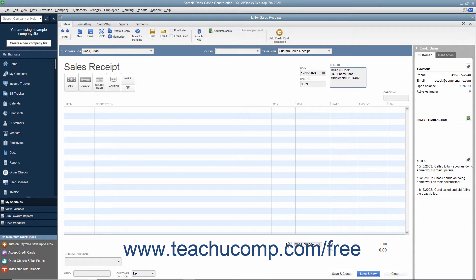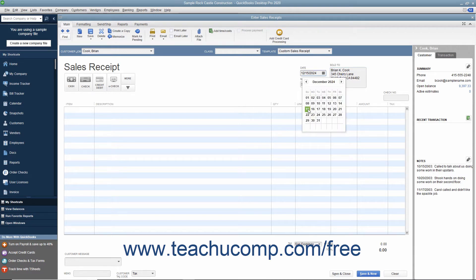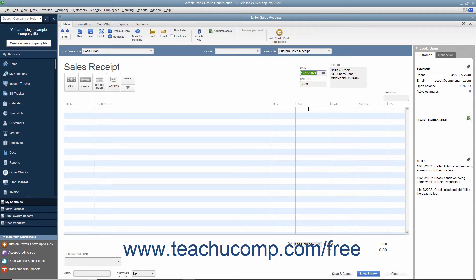Enter the date of the sale by selecting it from the Date field. The Sale Number field will automatically increment itself up to the next available sales receipt number. Then click the button in the upper left corner of the form that corresponds to the method of payment used.